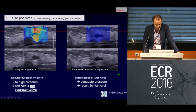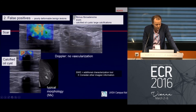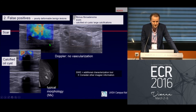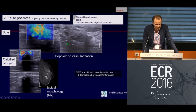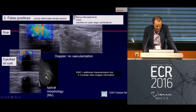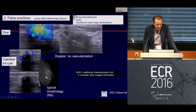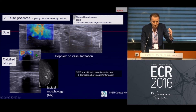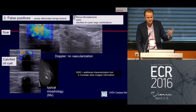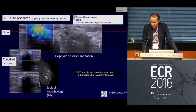Other false positives include scars, fibrous fibroadenomas, or calcified oil cysts. A very large calcification visible on mammogram causes dorsal shadowing, producing a complex lesion in B-mode with a signal gap in the center and stiff findings around the lesion. Keep this in mind for probably benign findings after breast-conserving therapy or other breast excisions.